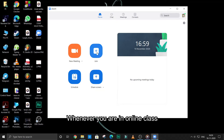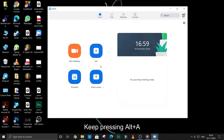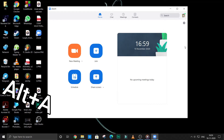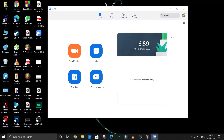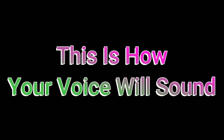Now whenever you are in an online class, you just have to keep pressing Alt+A repeatedly, and your voice will crack. I'll show you how.